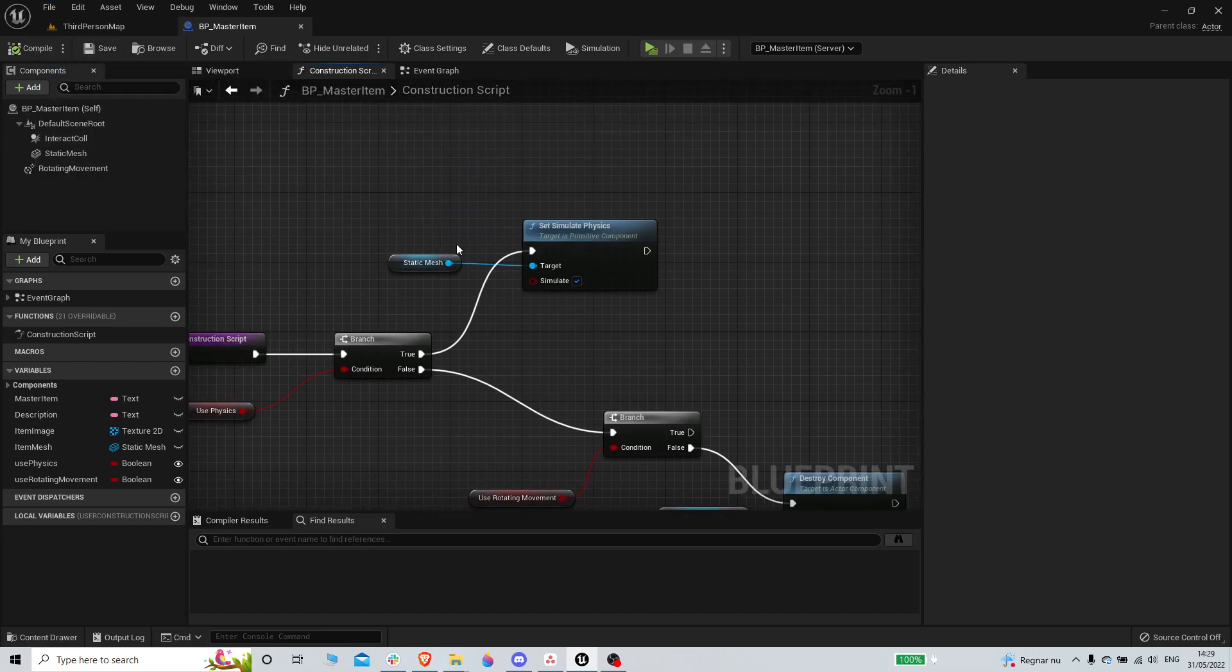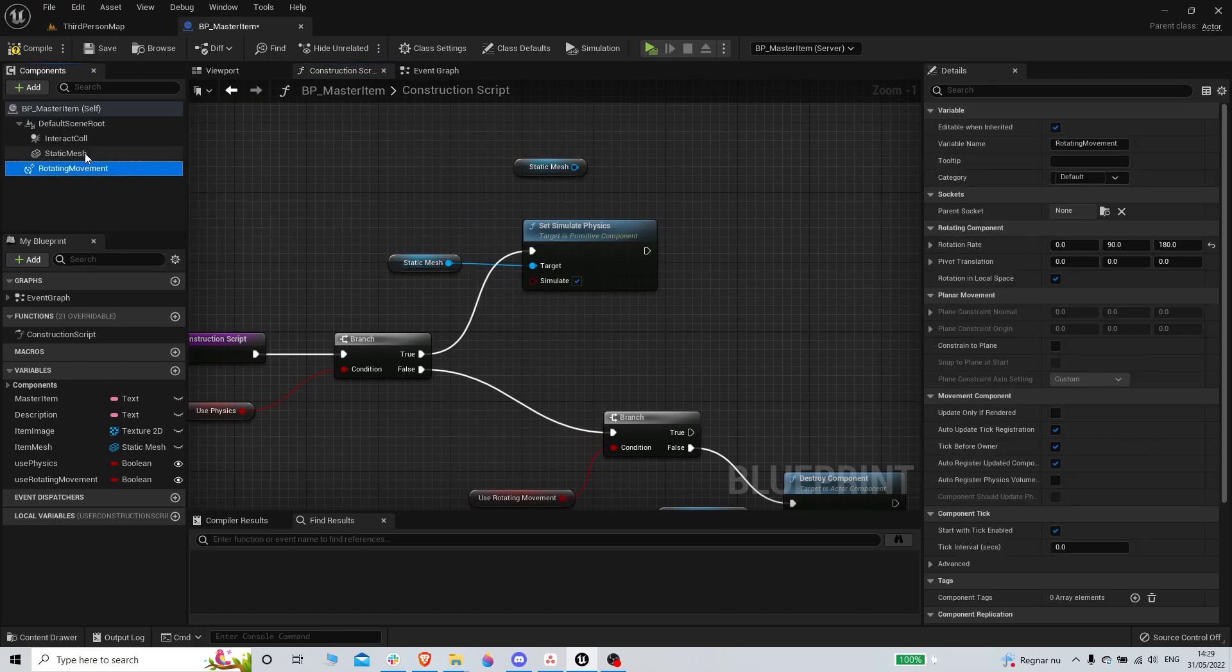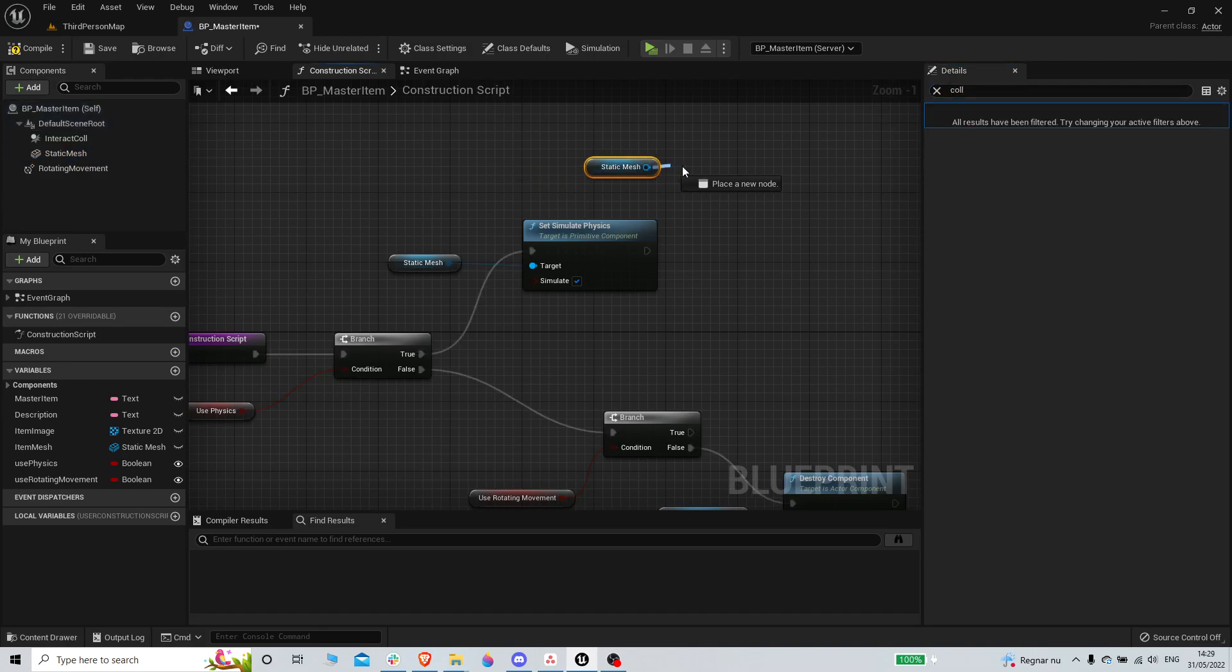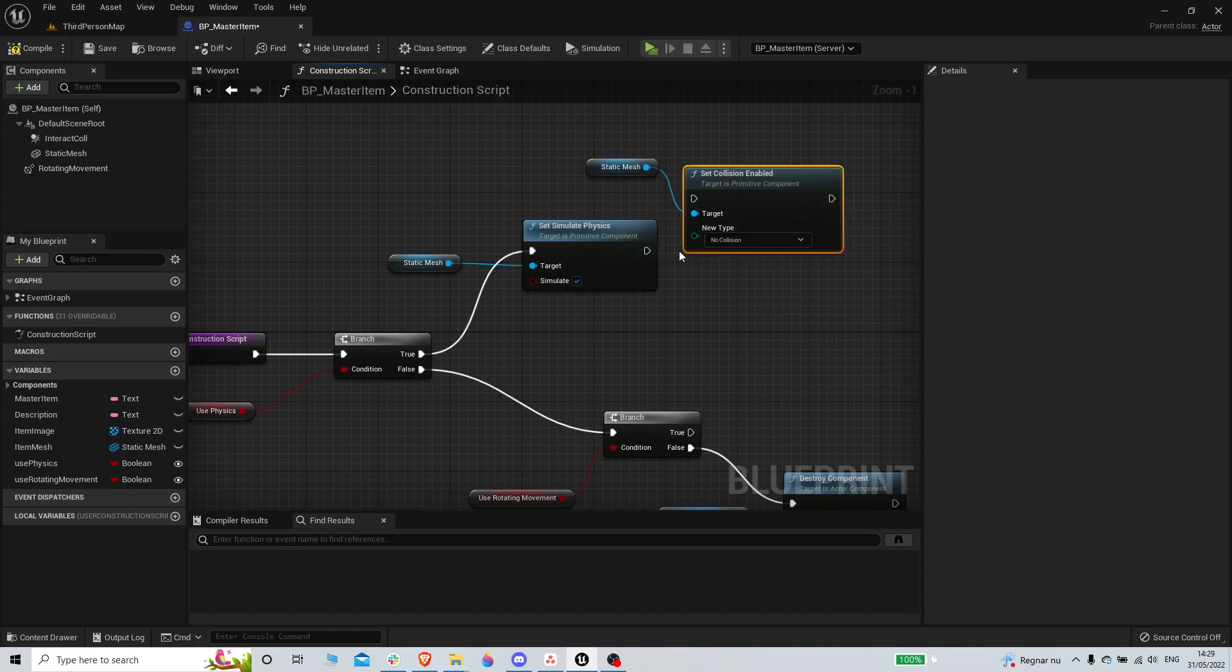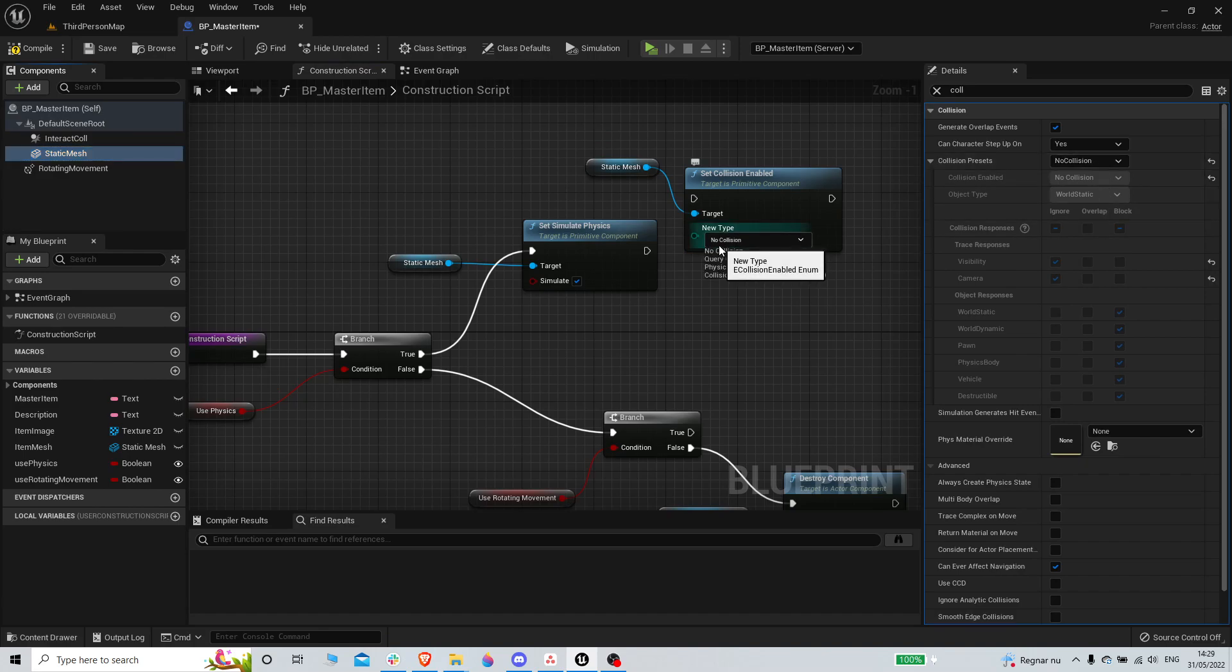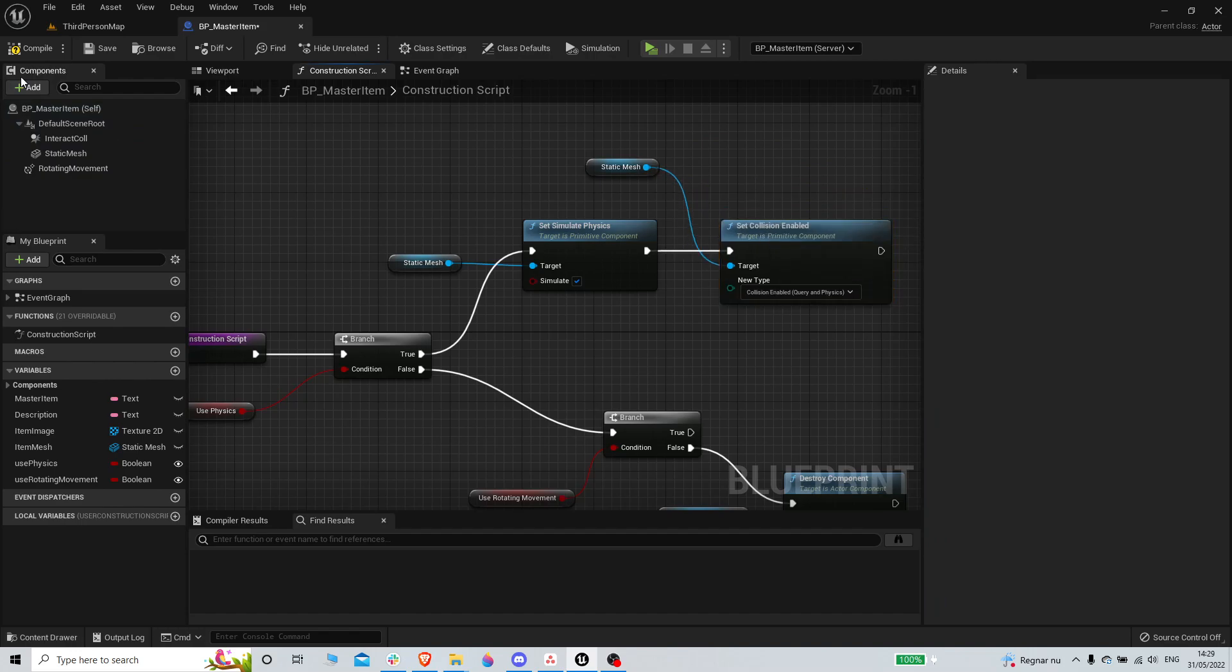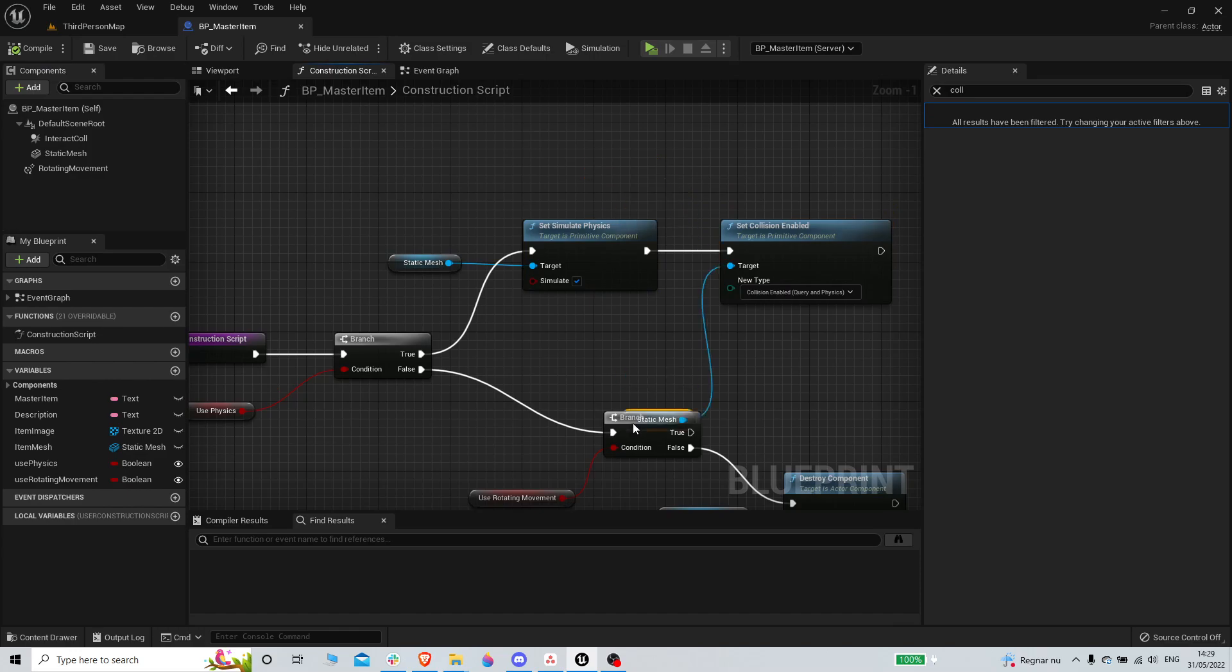And one more thing, if we do physics, because right now the static mesh has no collision, we also need to set it to collision enabled query and physics, because physics simulation doesn't work if you don't have collision.